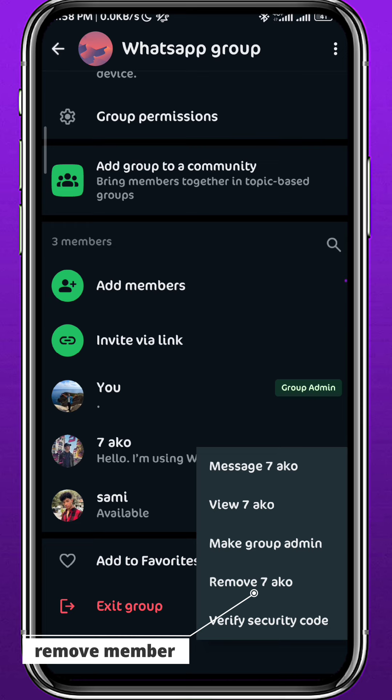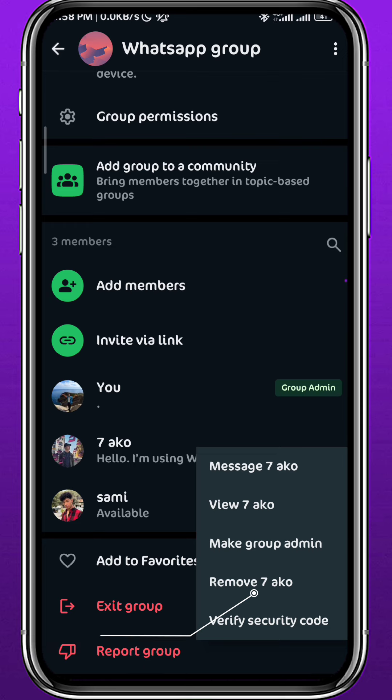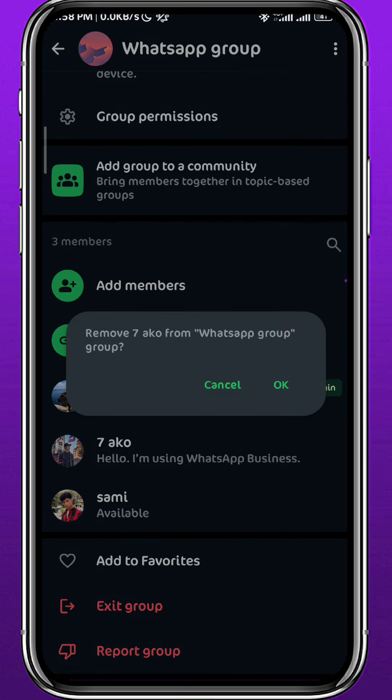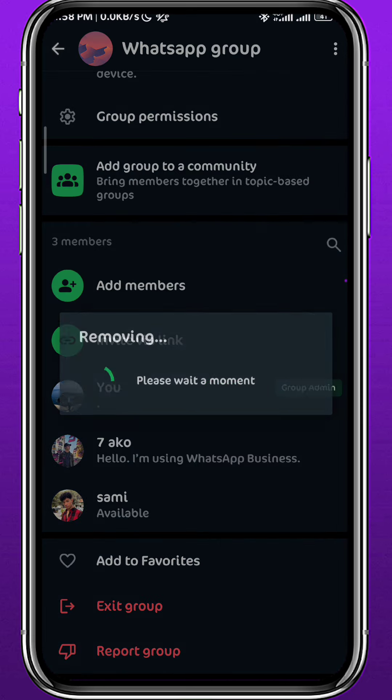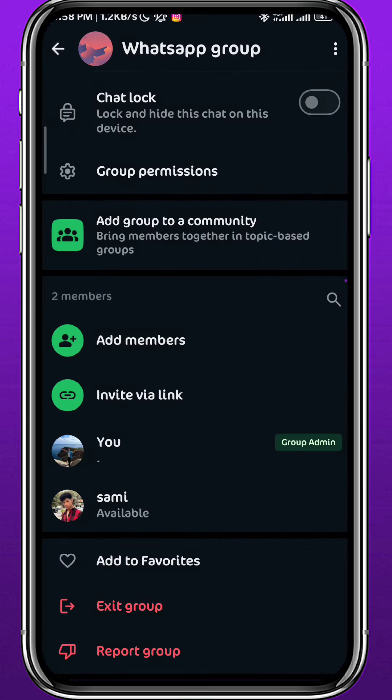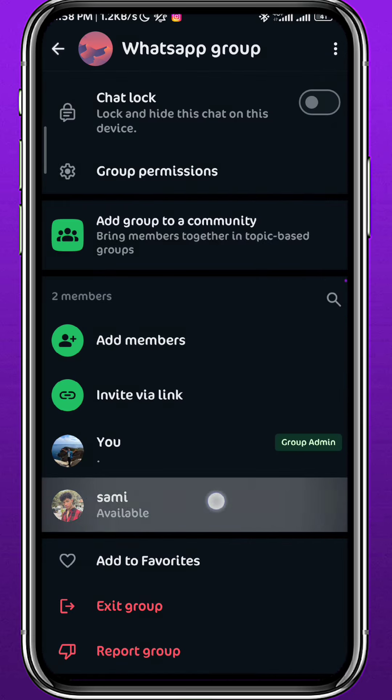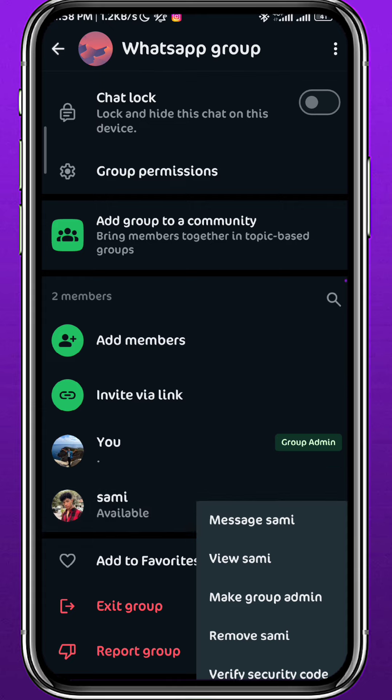So basically you need to remove every single member that you have in this group before you go ahead and delete it. Let me remove everyone, as you can see on the screen right here.